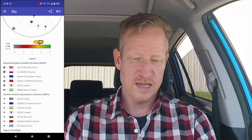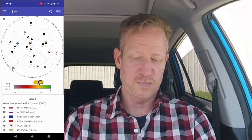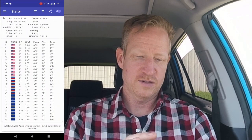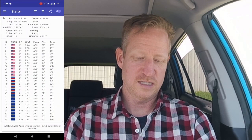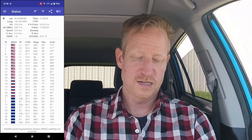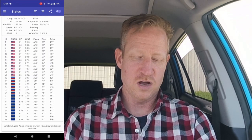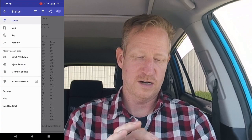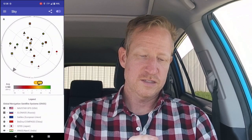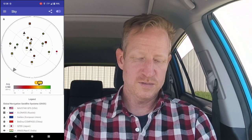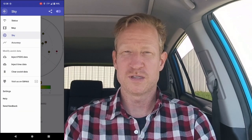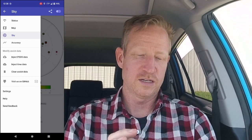The sky view also shows you if you're using any SBAS-type connections. If we go back to the status view you can see that satellite-based augmentation is not available on this device right now — it's not seeing those signals. We could try to get to a better position to make those work if needed.